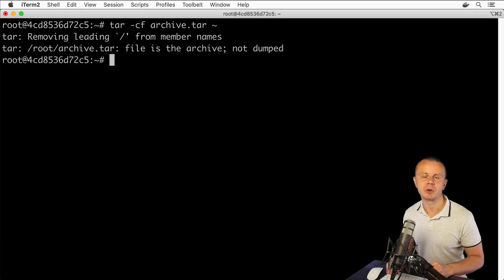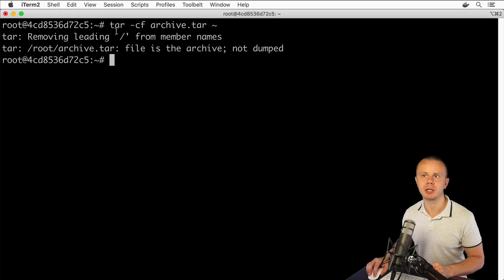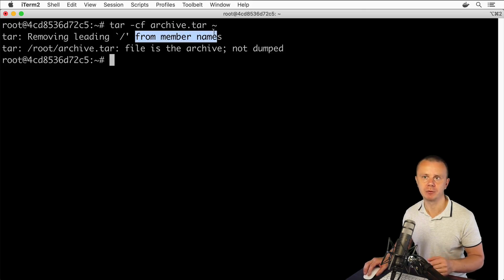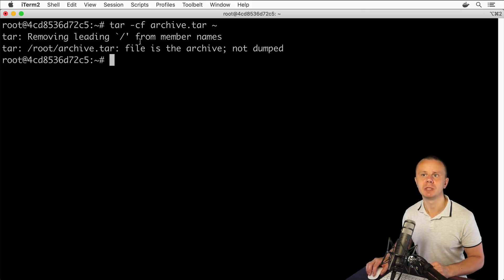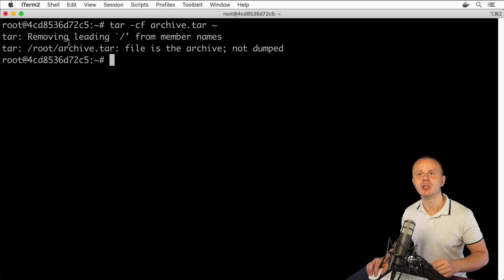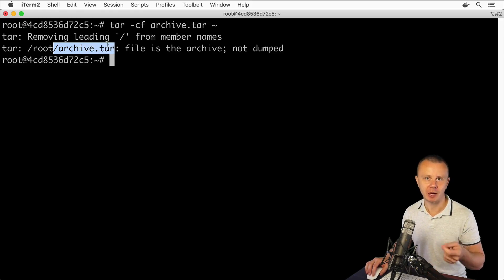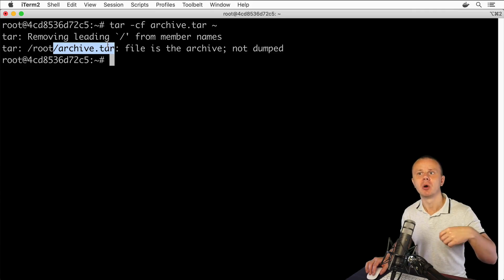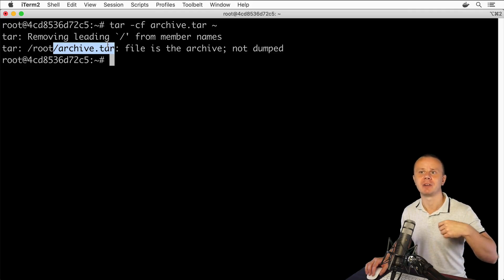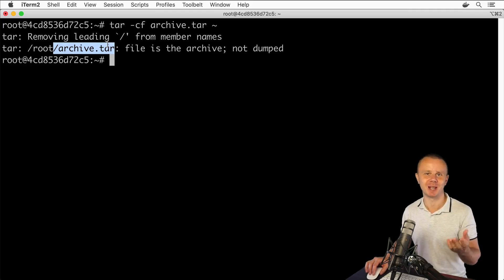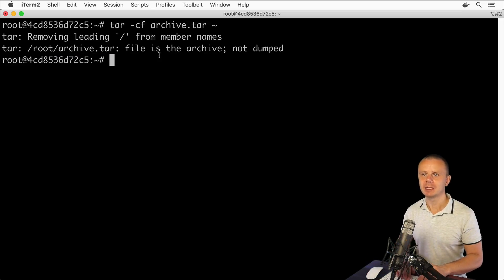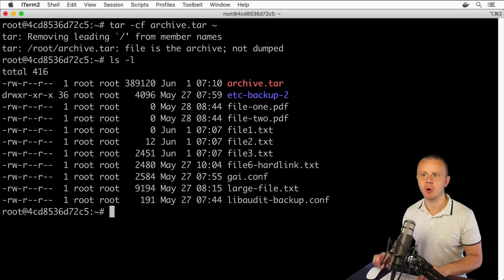After running the command, I see some informational messages from the tar utility. It says it has removed leading slashes from member names — from files and folders. It also tells me that it did not put the newly created file archive.tar into the archive itself. This file was created in the home directory first, and afterwards the contents of the home directory were placed inside the archive, but the archive itself was not placed into itself — that is the meaning of this warning.